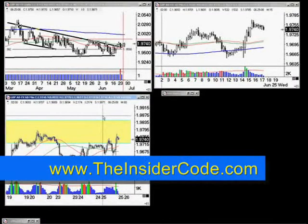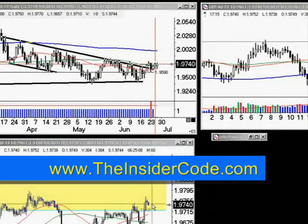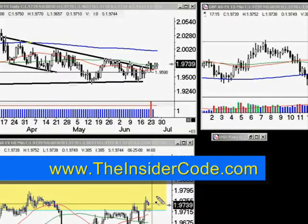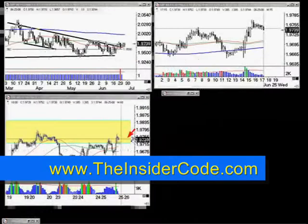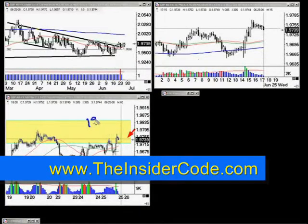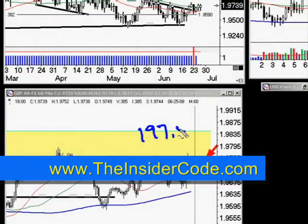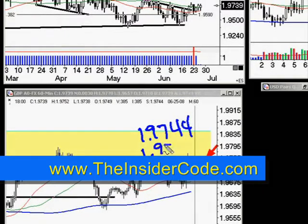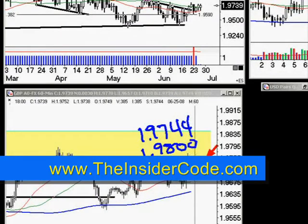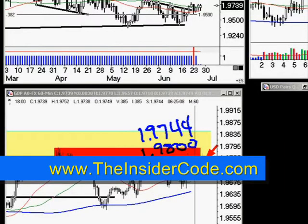Coming into tomorrow, we've got some possible resistance over here. This is getting to be a fairly large area now that the market has tested a couple of times. We've got 9744 up to 1.9800, so we've got this block of resistance that's starting to build right here.